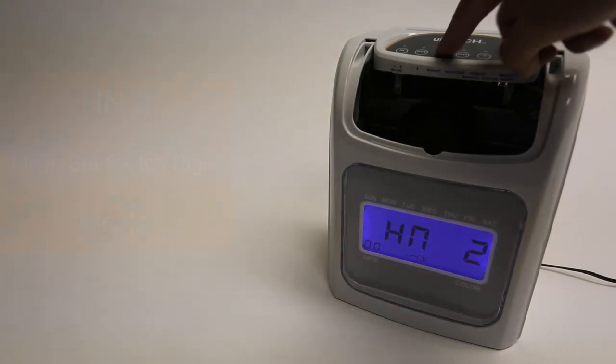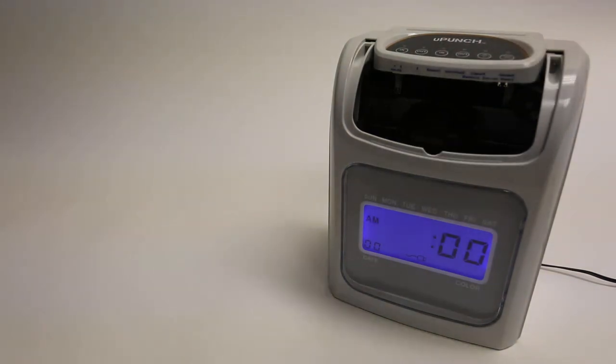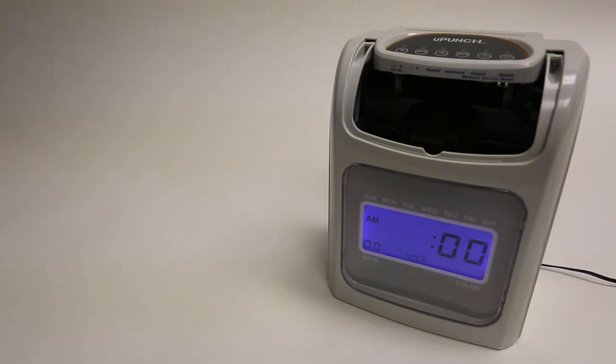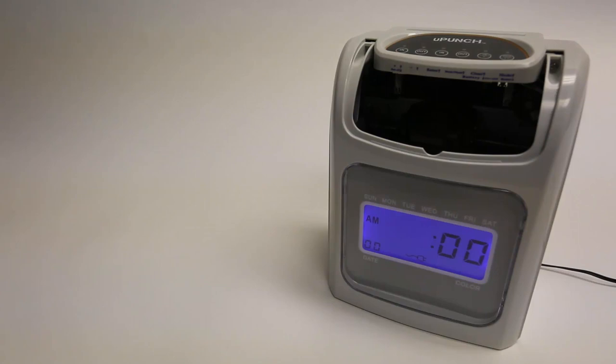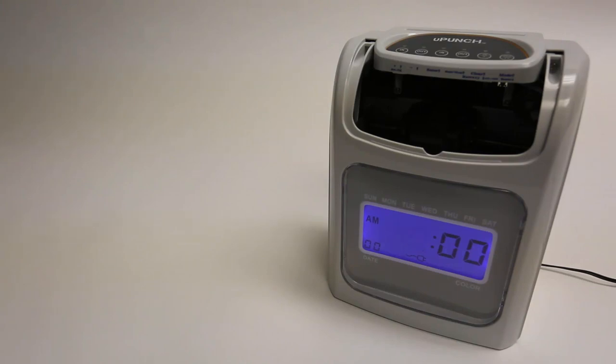So let's hit enter, which is the third button from the left. The flashing 00 wants us to set the day change time. Now your clock may be showing 120 flashing. That just means it's set to standard time instead of 24 hour.